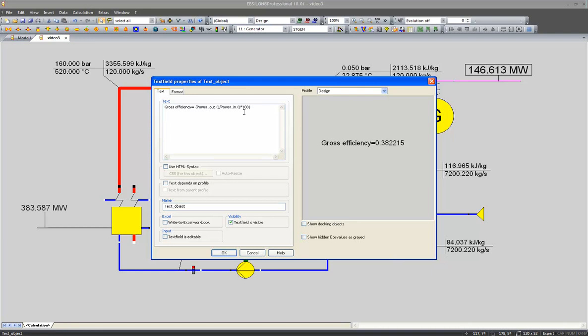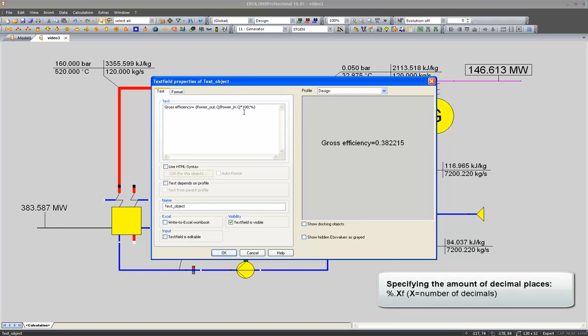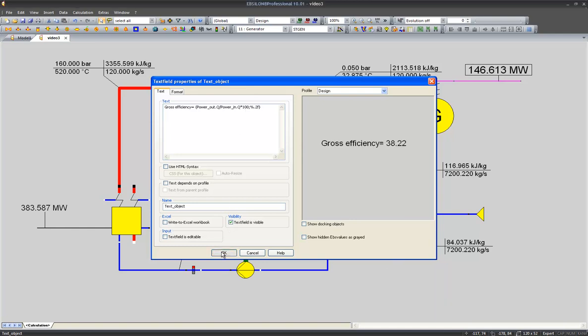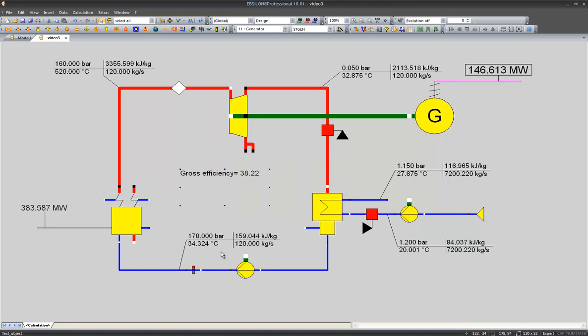I start to change the format with an apostrophe, a percentage sign, the dot and a number indicate the amount of decimal digits. And I end my format with an F which means floating point. This is the gross efficiency of our cycle.